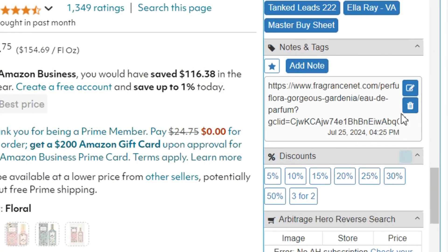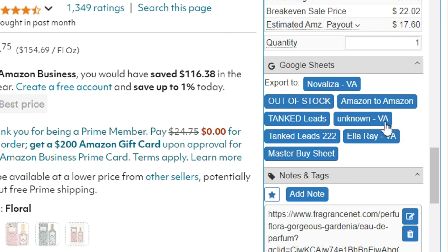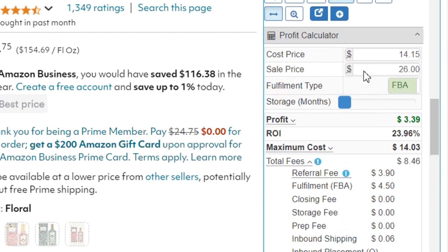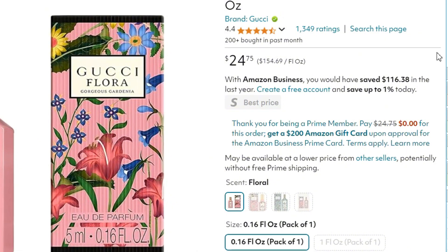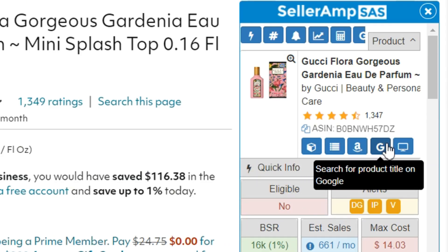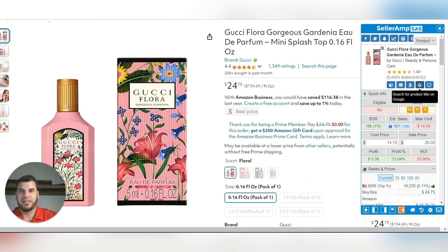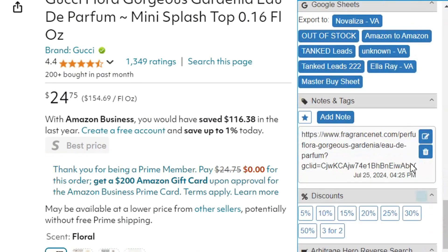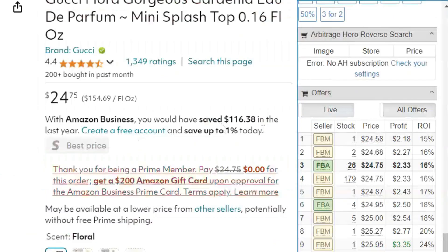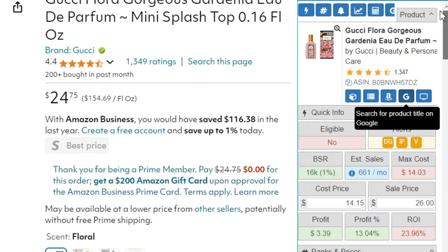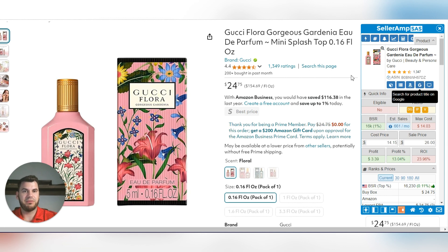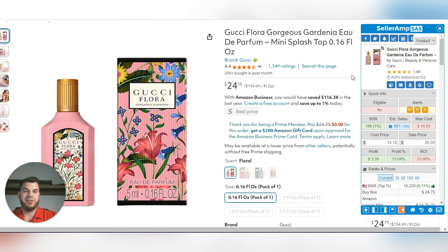That's how I use SellerAmp. All my VAs use it to export leads to spreadsheets — it makes things super simple. For sourcing, just press the Google button to find the product online. If you can find it at the right price, great. If not, move on to the next product. Open an Amazon link, click Google, put in your cost and sell price, check if it makes sense, and go on. That's exactly what I use SellerAmp for — tracking everything on the back end, tracking my VAs, integrating with Google, and that's how I've done $2.9 million in sales.